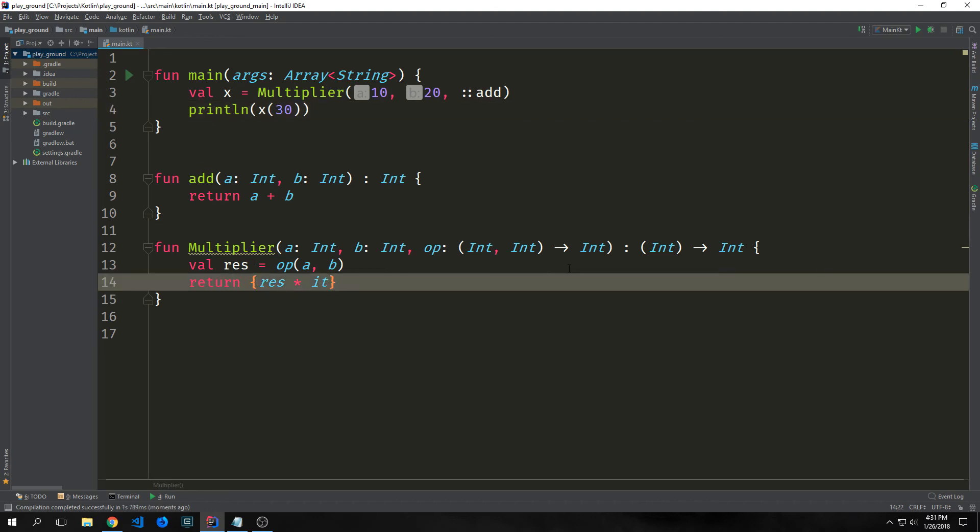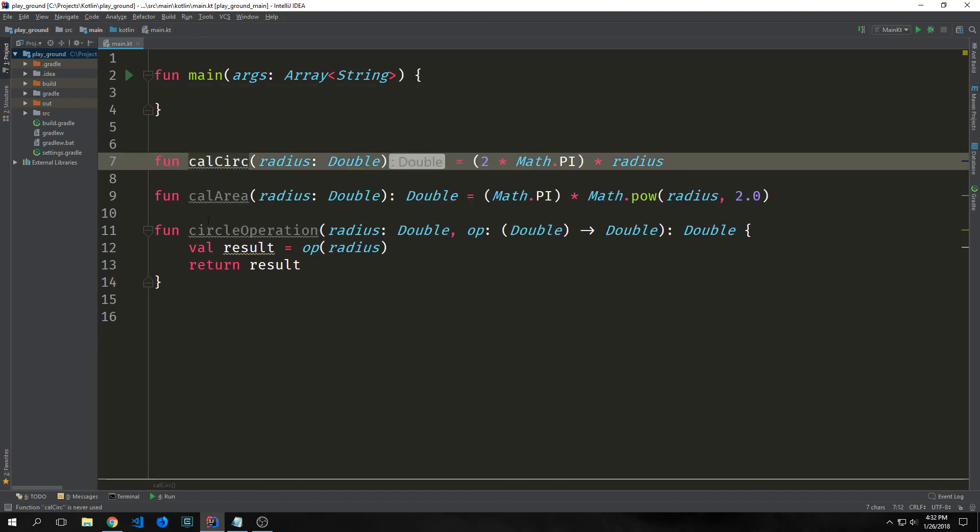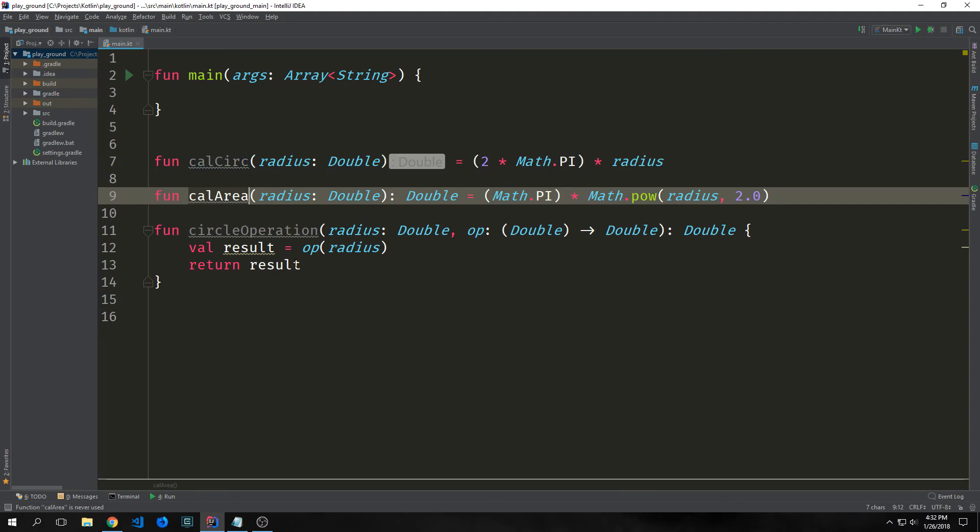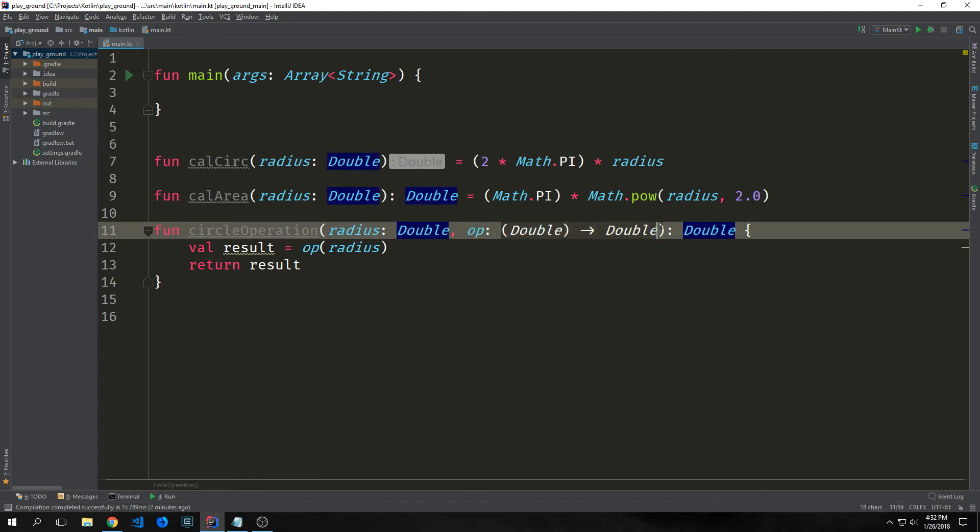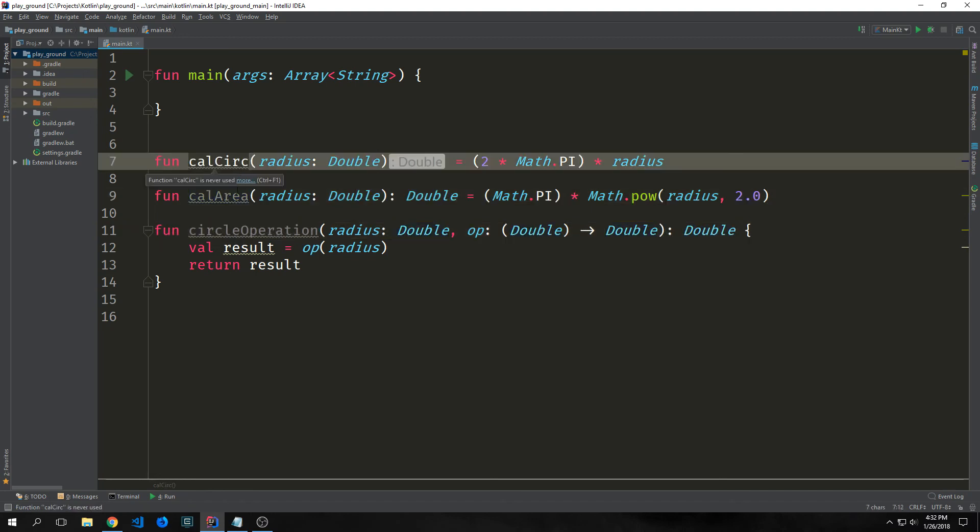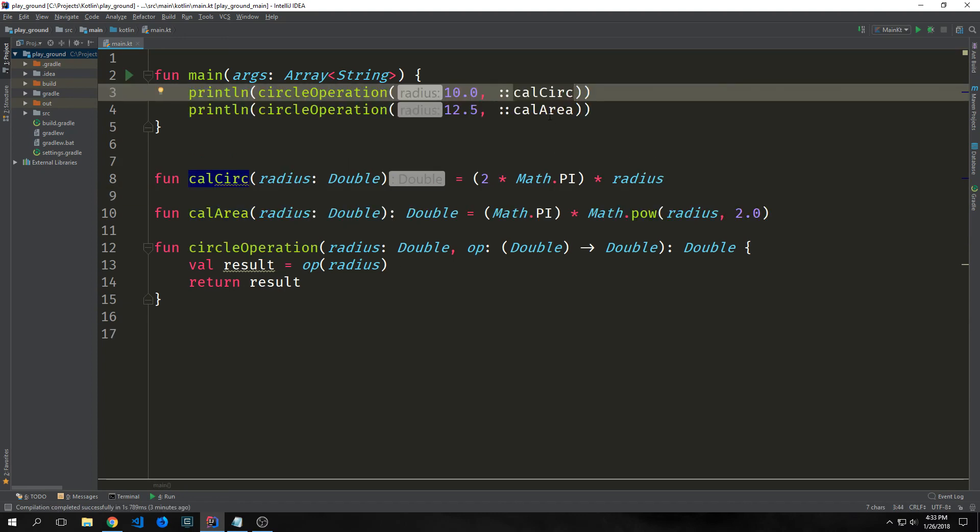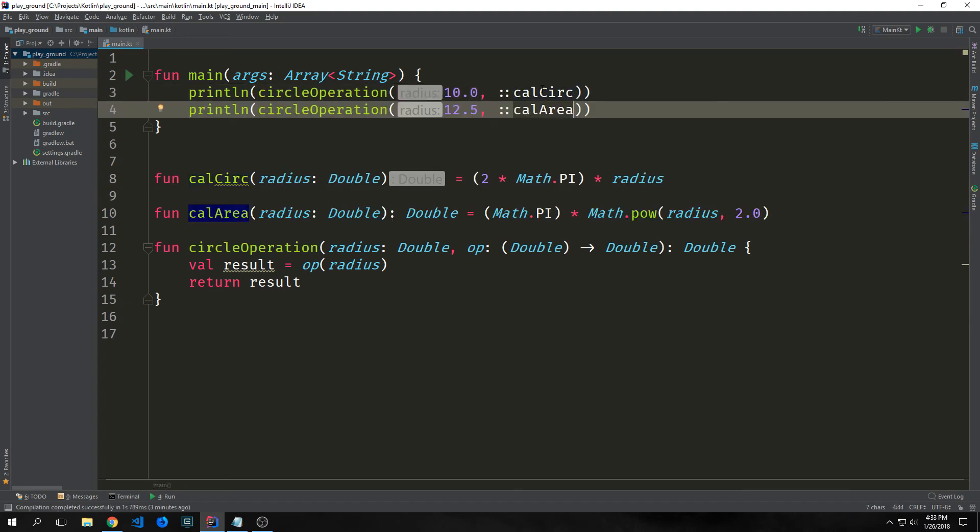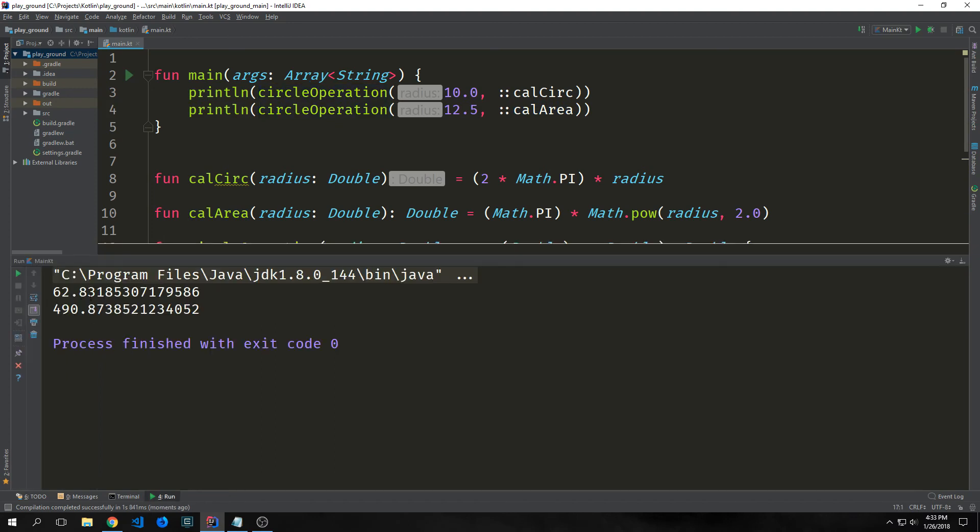So higher order functions do not necessarily have to return and take in a function. They can do either or. A higher order function is just a function that either returns a function or takes in a function or both. In our case this one is doing both. Here's another example of a higher order function. So we're using our calc circumf and calc area functions and then we have our circle operation function. This is a little bit different than what we had before but our circle operation function takes in the radius which is a double and it takes in the operation which is our function which takes in a double and outputs a double and then we are just outputting a double from this function. So we can pass in both calc circumference and calc area into this function. Also another thing to note is when we're passing our function into another function, the reason why we're not putting parentheses at the end is because parentheses signify that we want to run that function. We're not actually running the function until it is put inside of our other function. We get 62.83 and then 490.87.